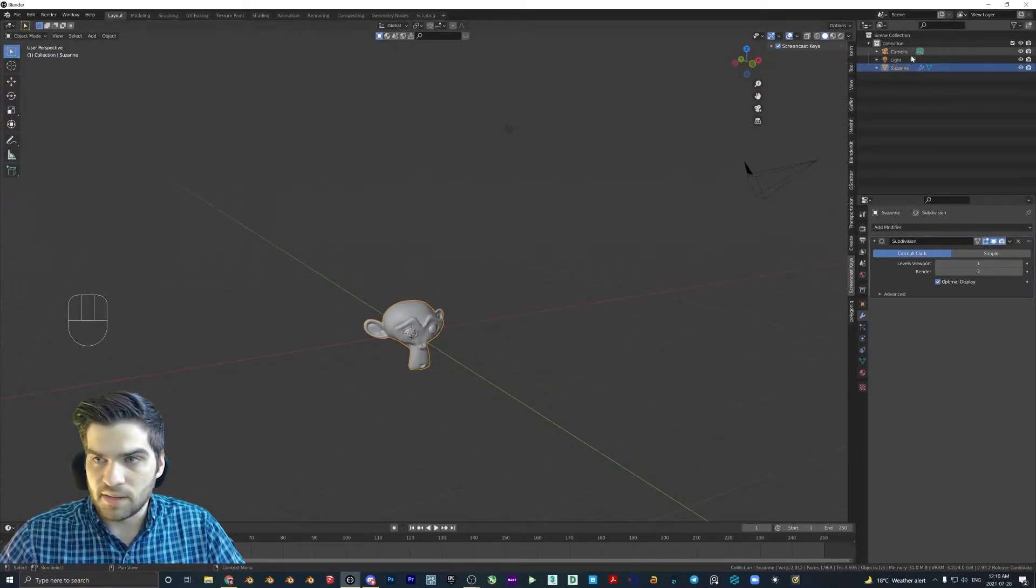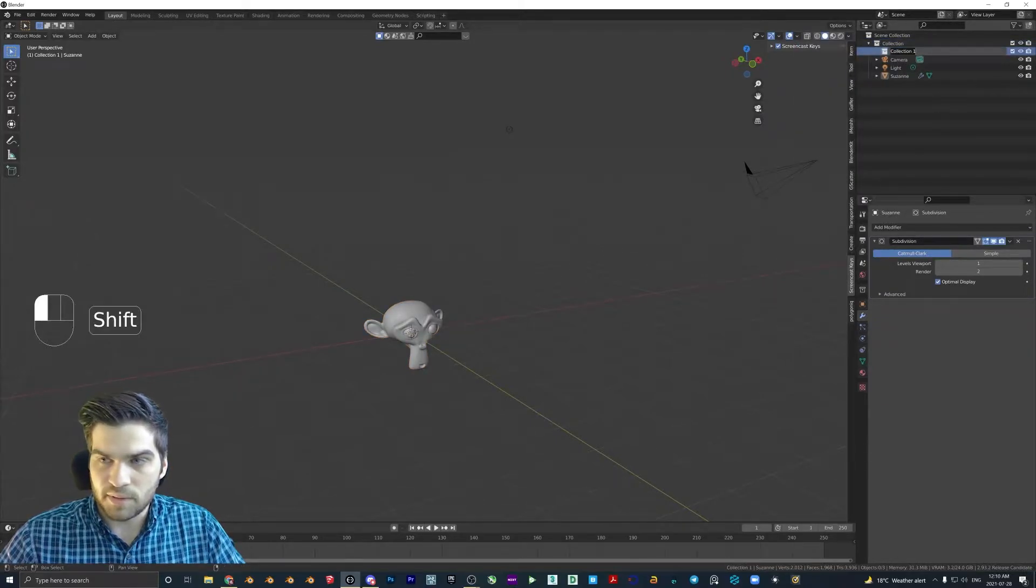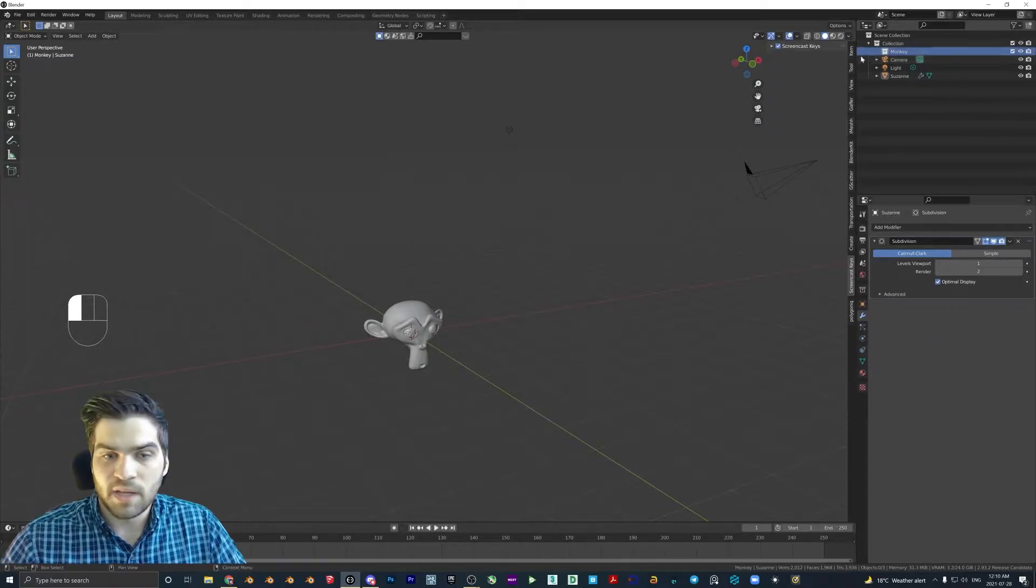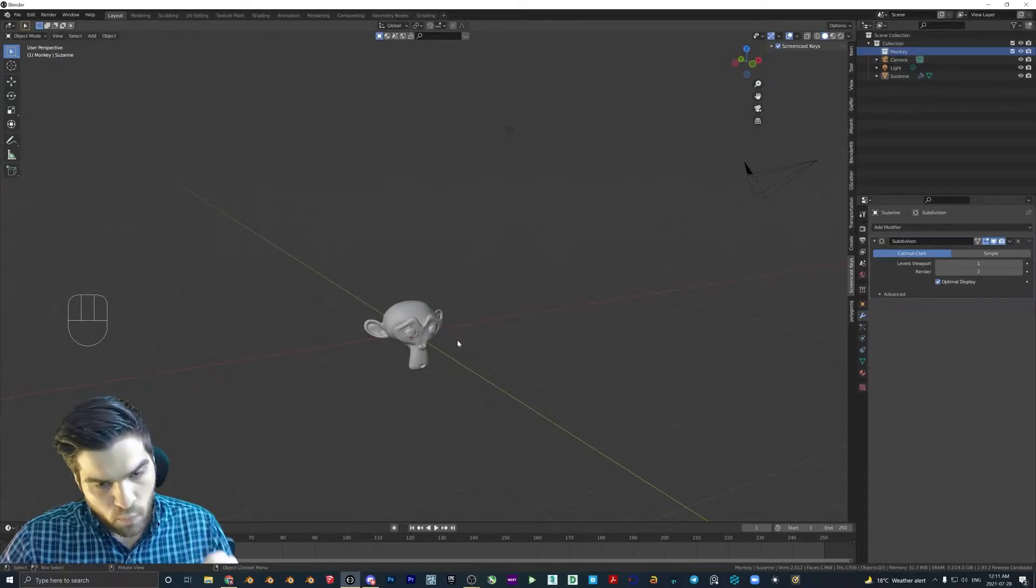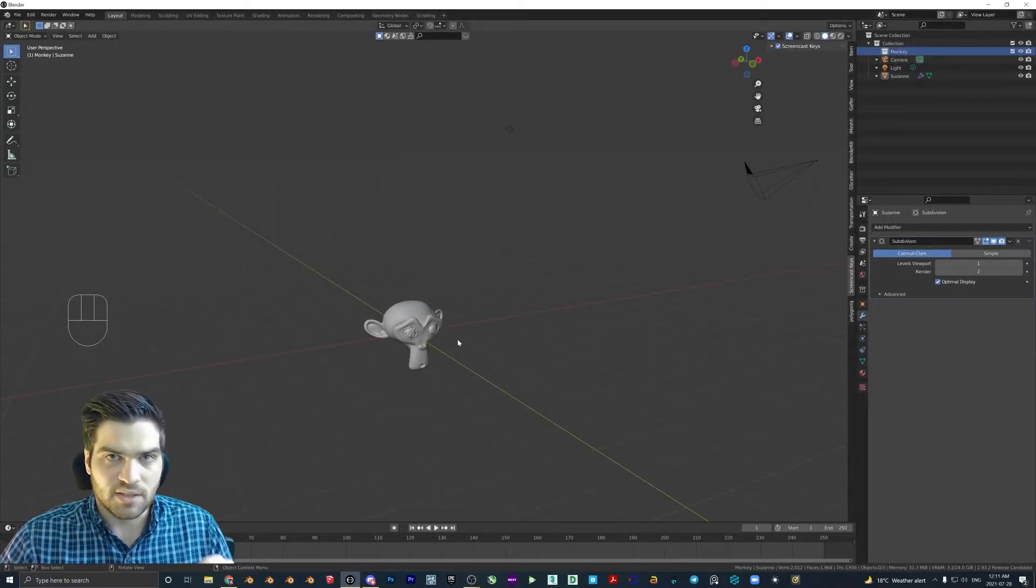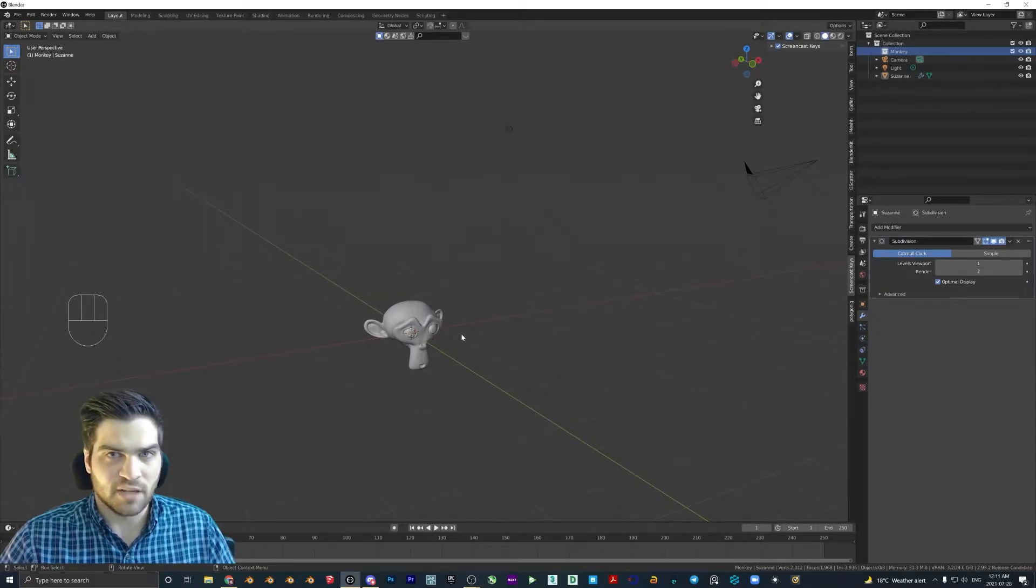And this is called Suzanne, which is good. I'm going to go to collection. I'm going to call this monkey. Now, I will say this, as I mentioned,